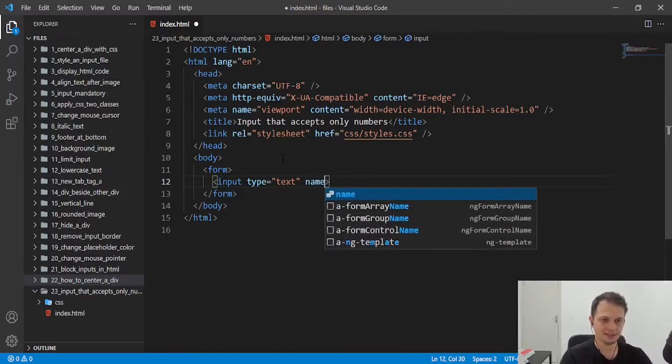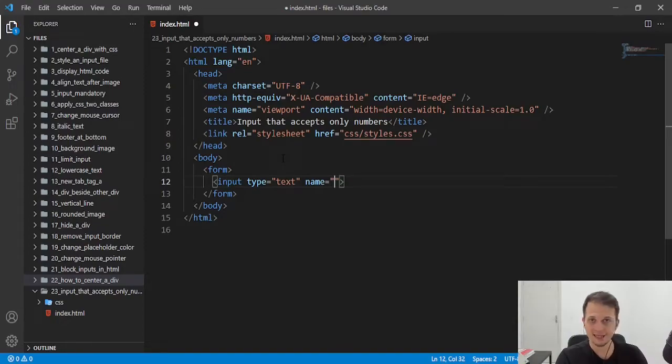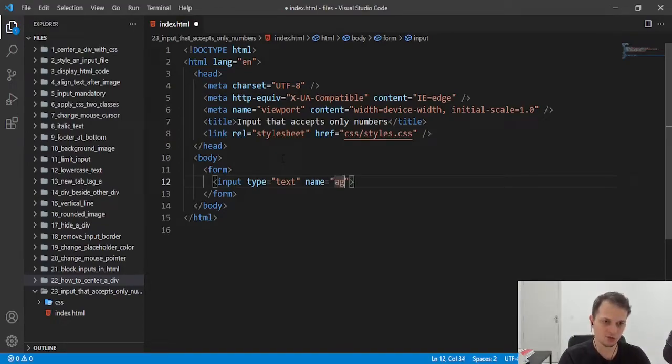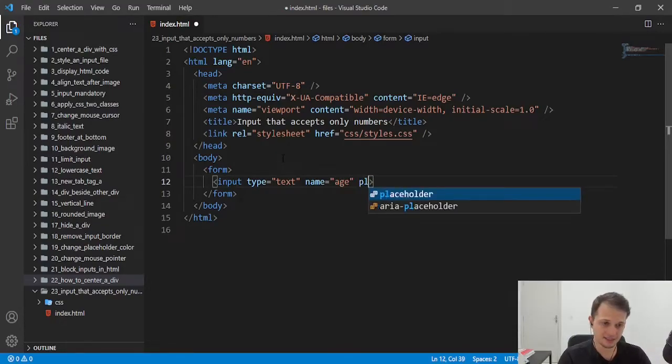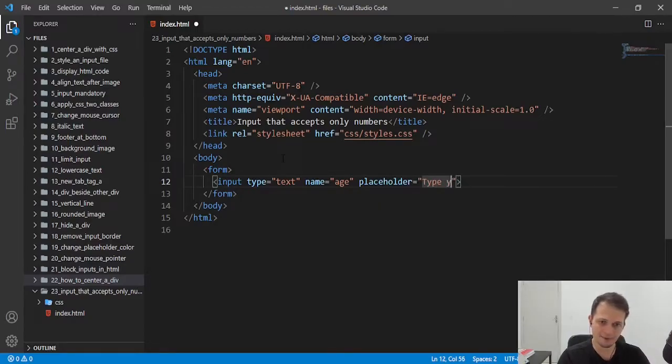Let's say that we want to receive here the age of someone. The name of the input is age. We can create a placeholder of type your age here.